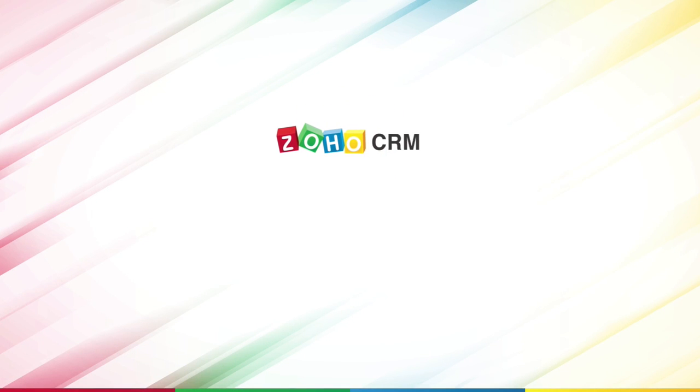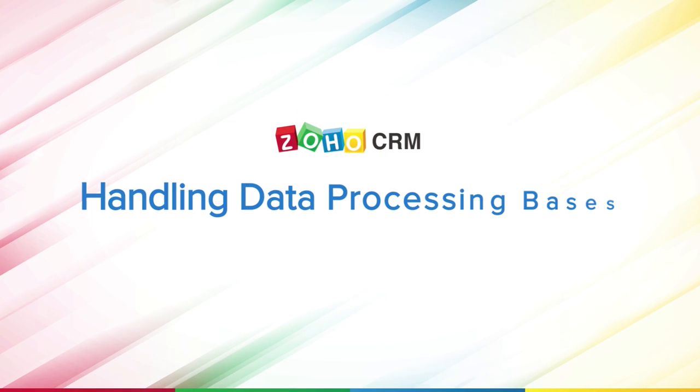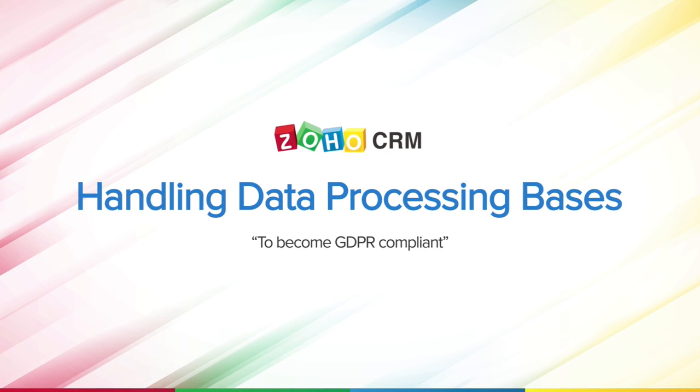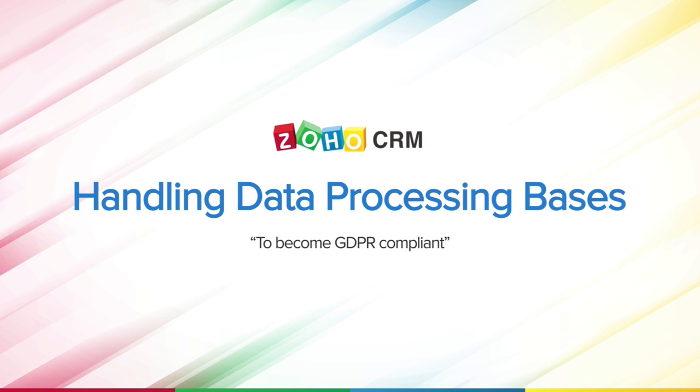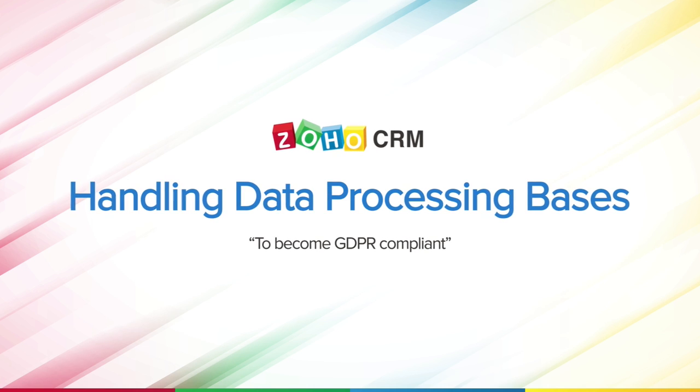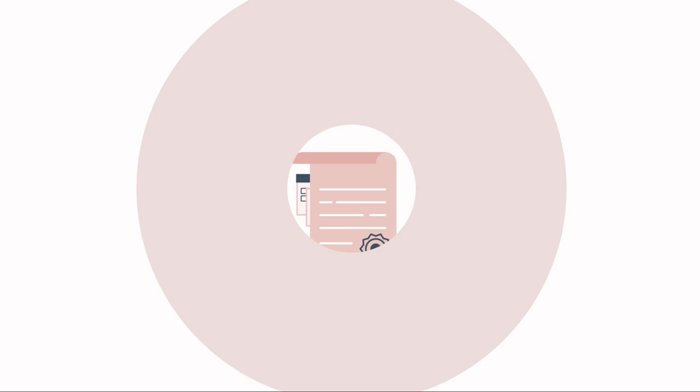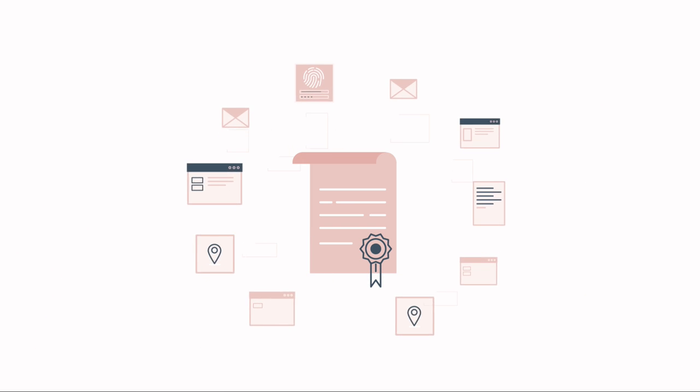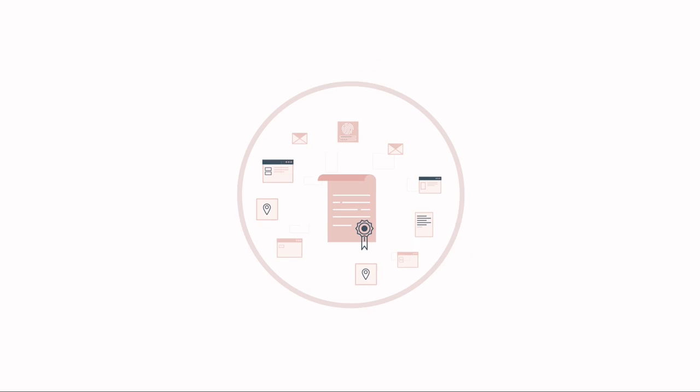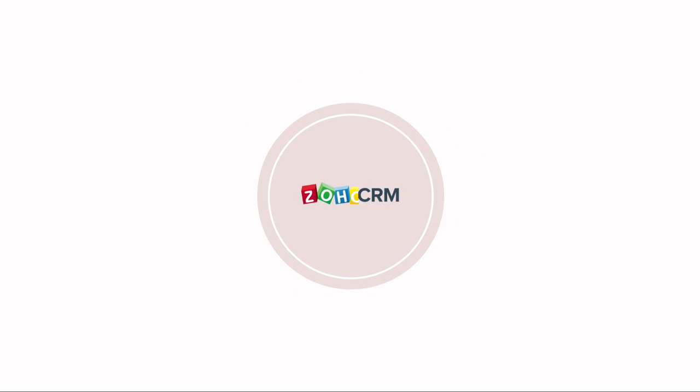Hi, and welcome to this video on handling data processing bases in Zoho CRM. In this video, we will look at how you can enable the GDPR compliance settings for your Zoho CRM account and how you can apply a lawful basis to process the personal data for your data subjects inside Zoho CRM.